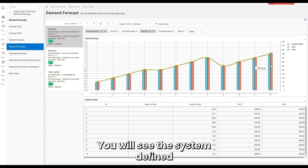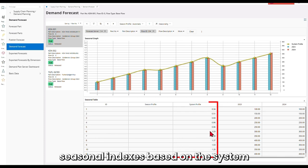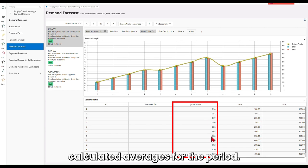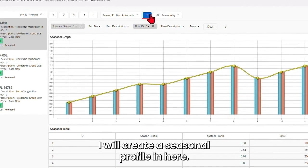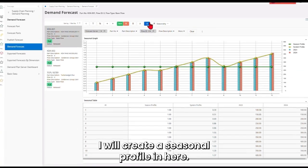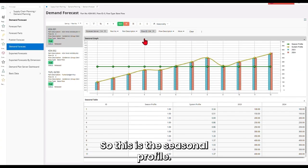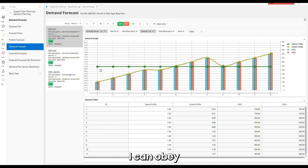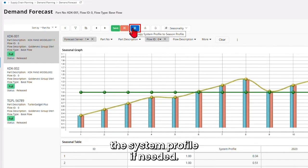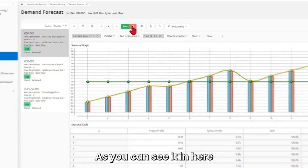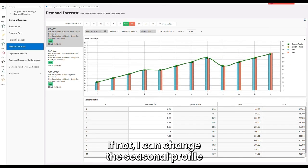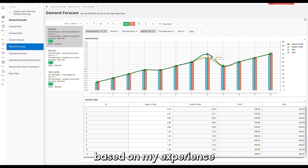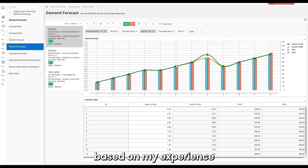You will see the system-defined seasonal indexes based on the system-calculated average changes for the period. Now what I will do is I will create a seasonal profile here. This is the seasonal profile. I can obey the system profile if needed, as you can see here, or I can change the seasonal profile based on my experience.